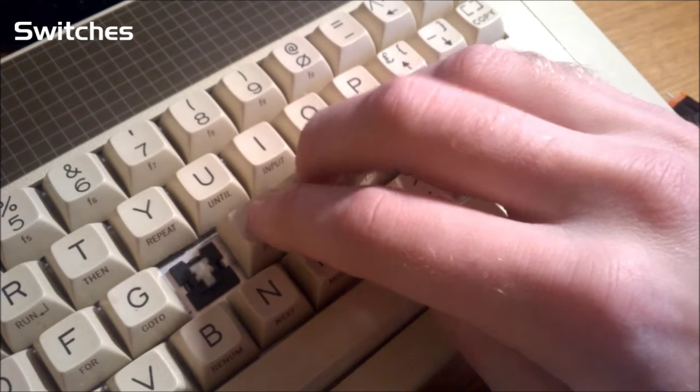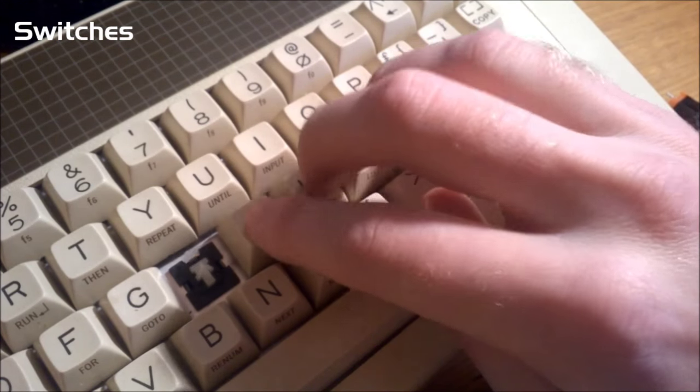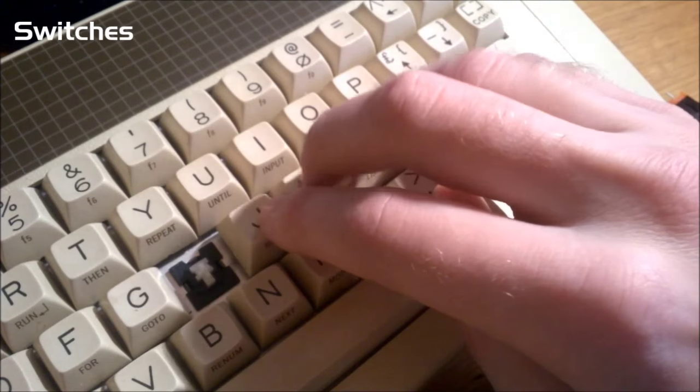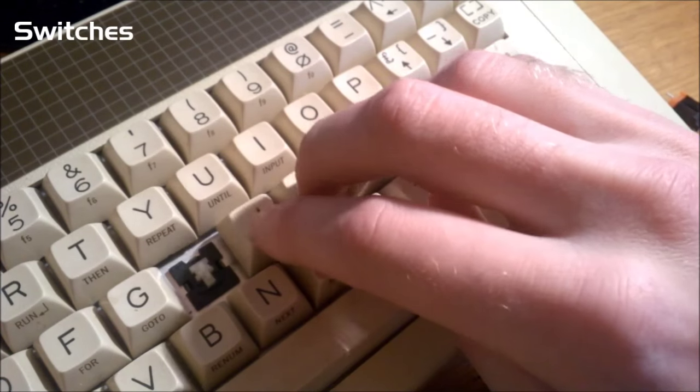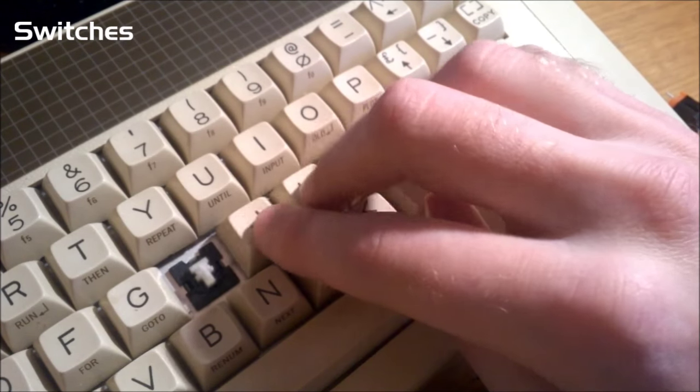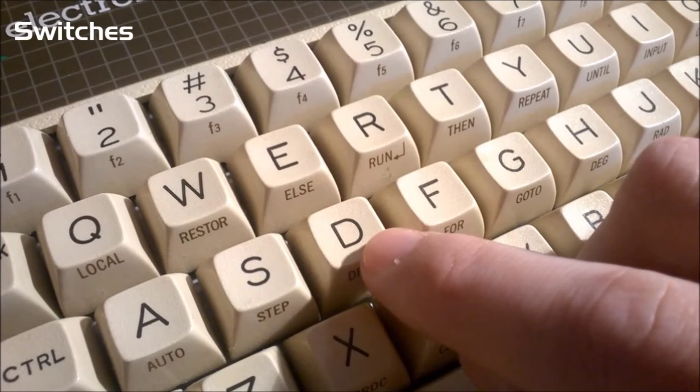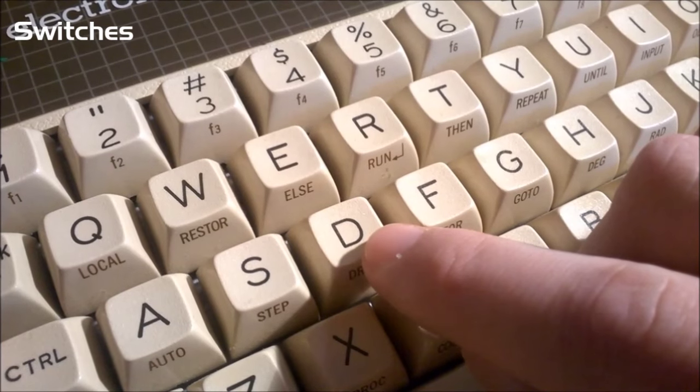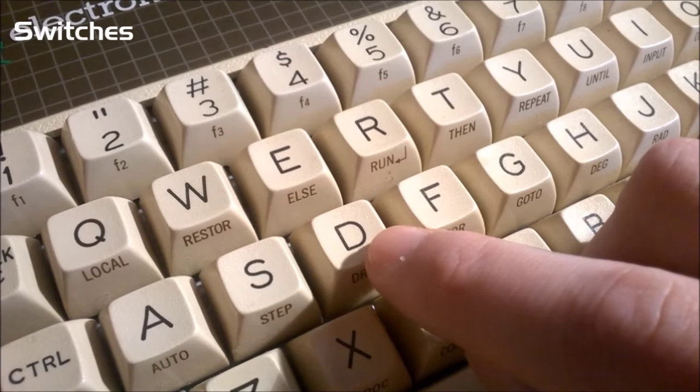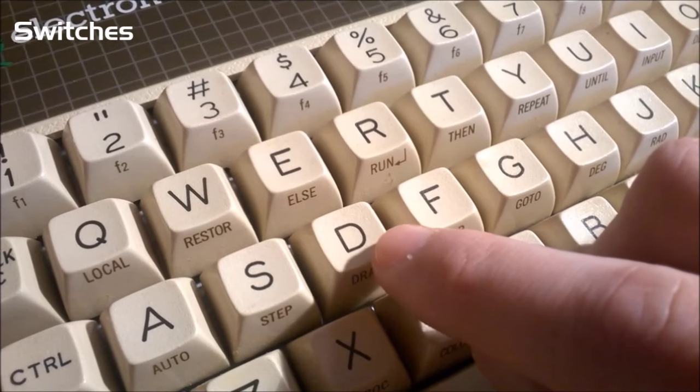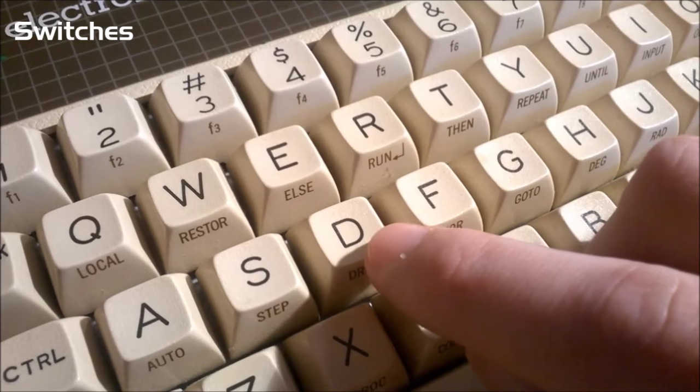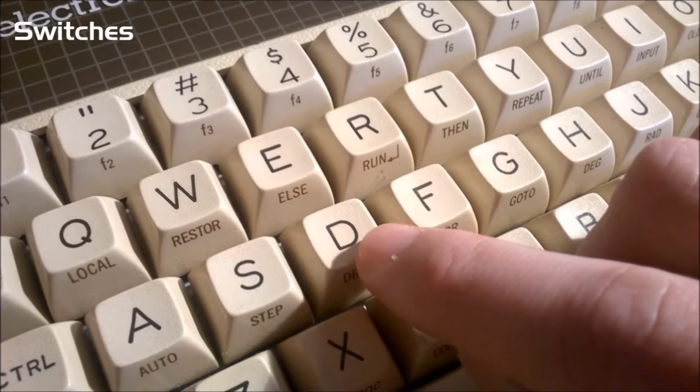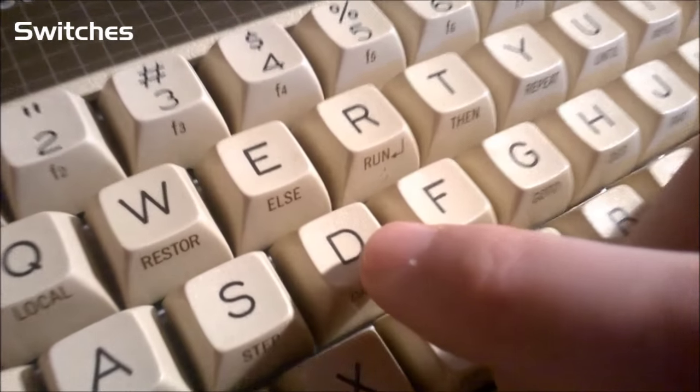The key feel is extremely rough and scratchy, and although they're a fairly short throw, they still feel heavy on the fingers. They're so scratchy, as a matter of fact, that you can actually hear some of the switches squeak. I'll try and demonstrate that to you. Hopefully the camera picks up the sound.